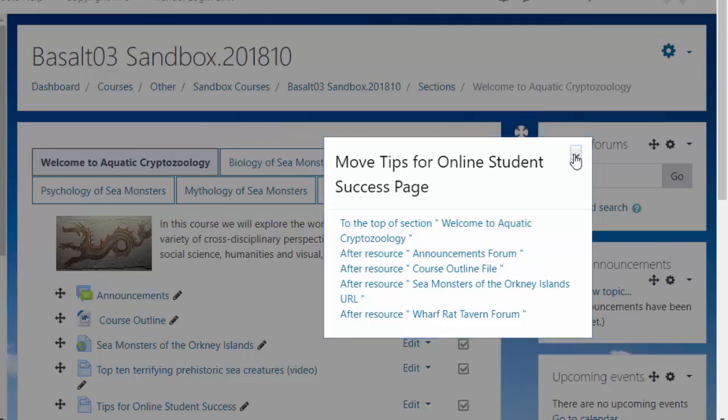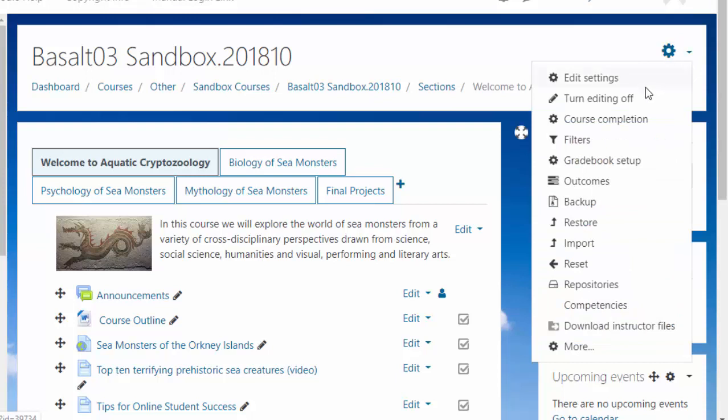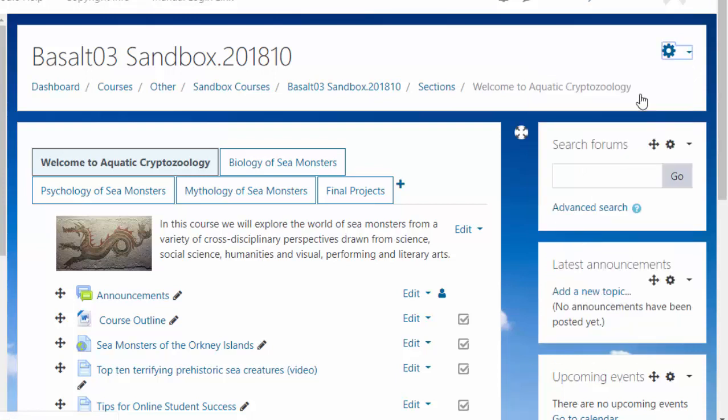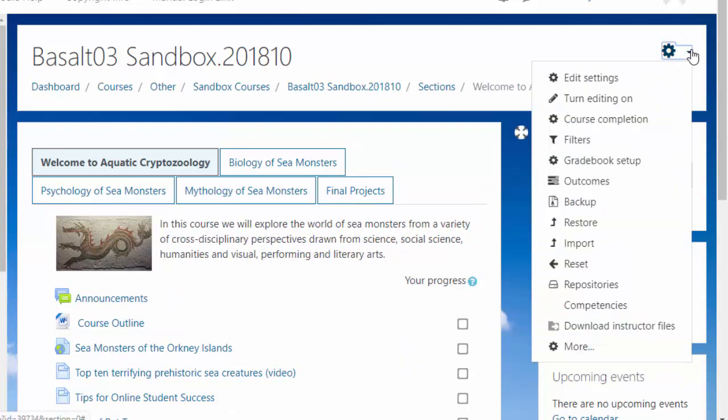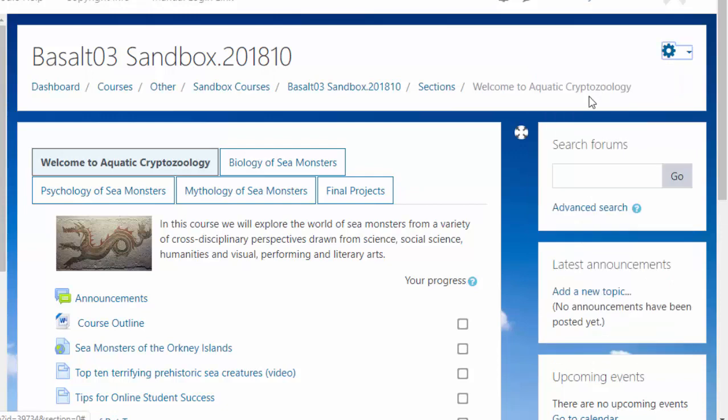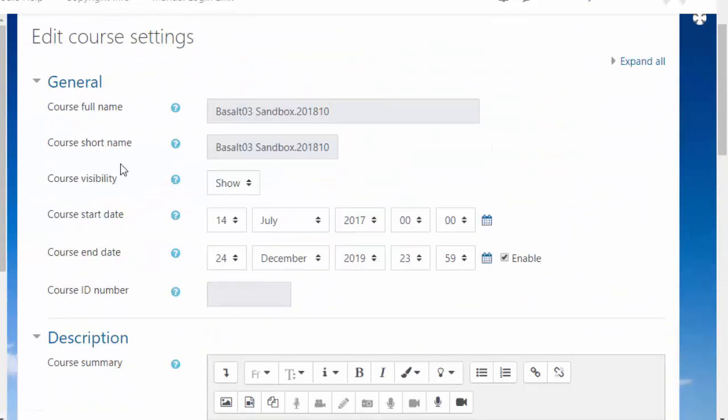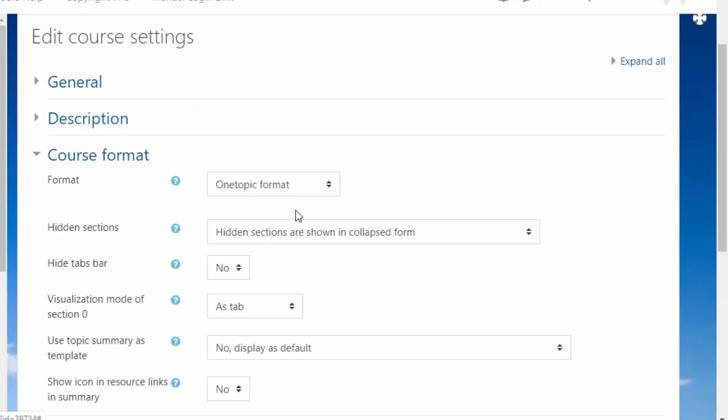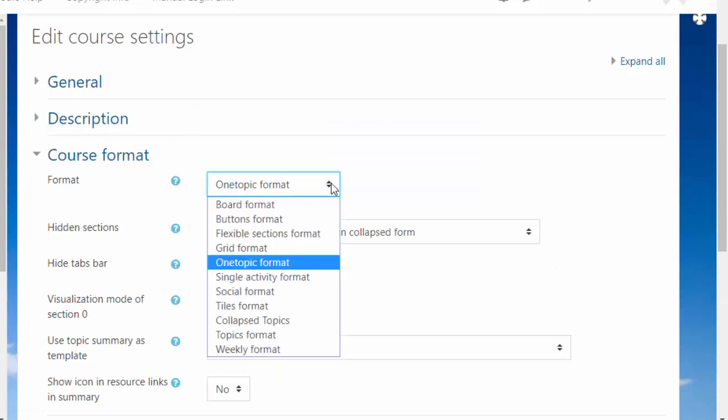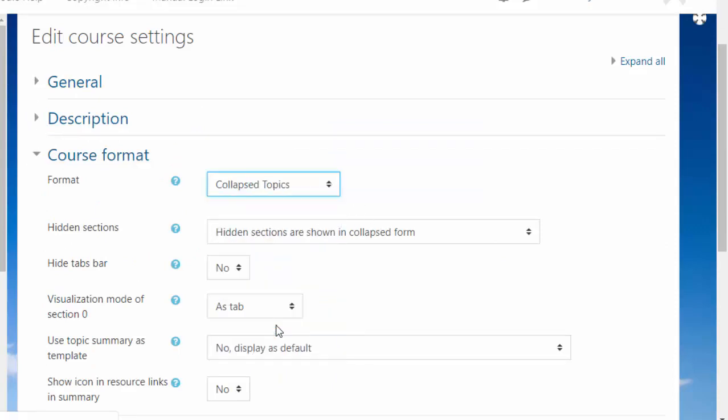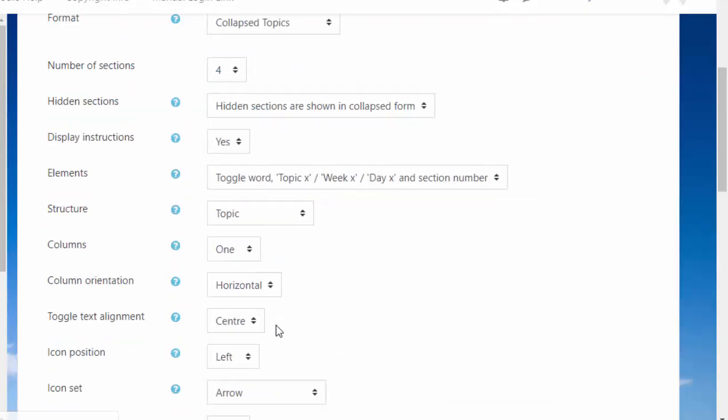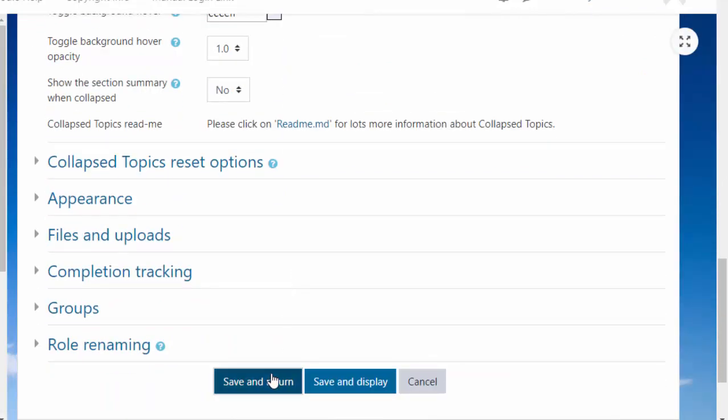So you know what I do? I switch it to a format that works for me. Edit Settings, course format, switch it to something like collapsed topics, make your change in there, then switch it back again.